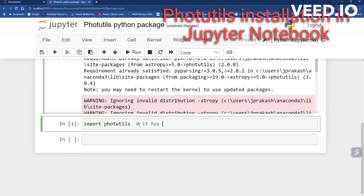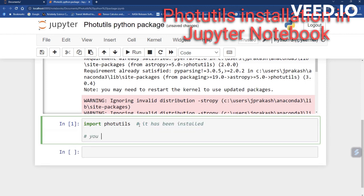Another way to check: type photutils.test() and run it. It will run some tests and check dependencies.